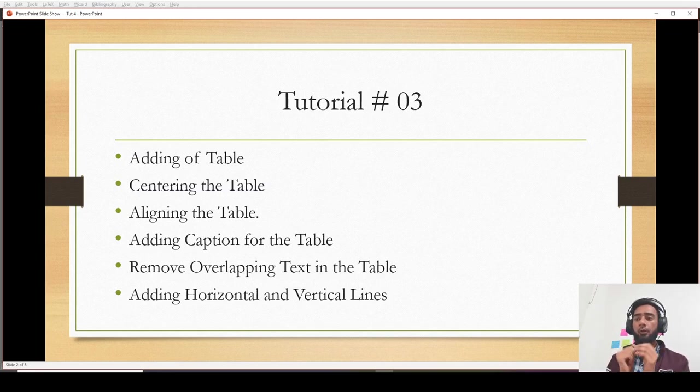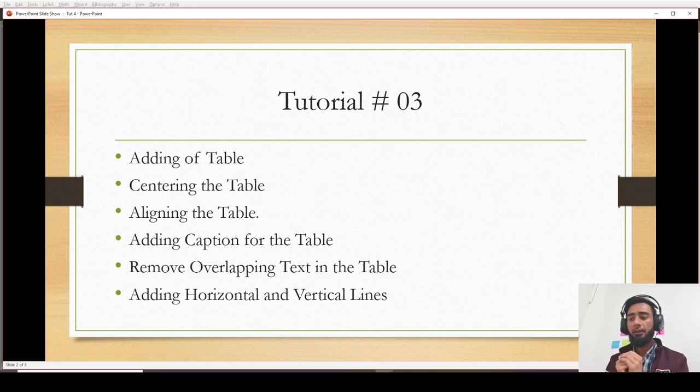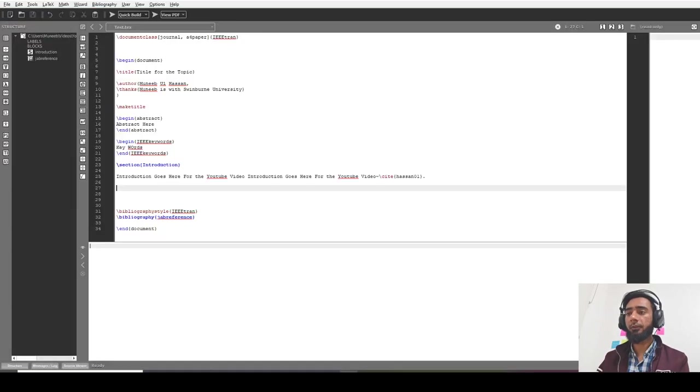We'll also cover how to add caption for the table, how to remove overlapping text in the table, and how to add horizontal and vertical lines in the table. So let's proceed.